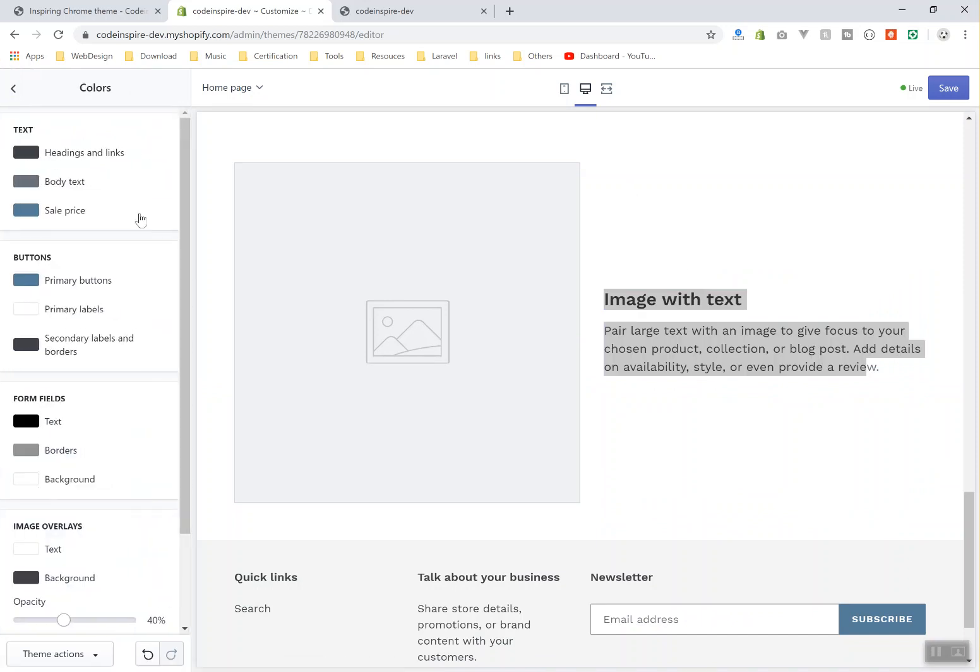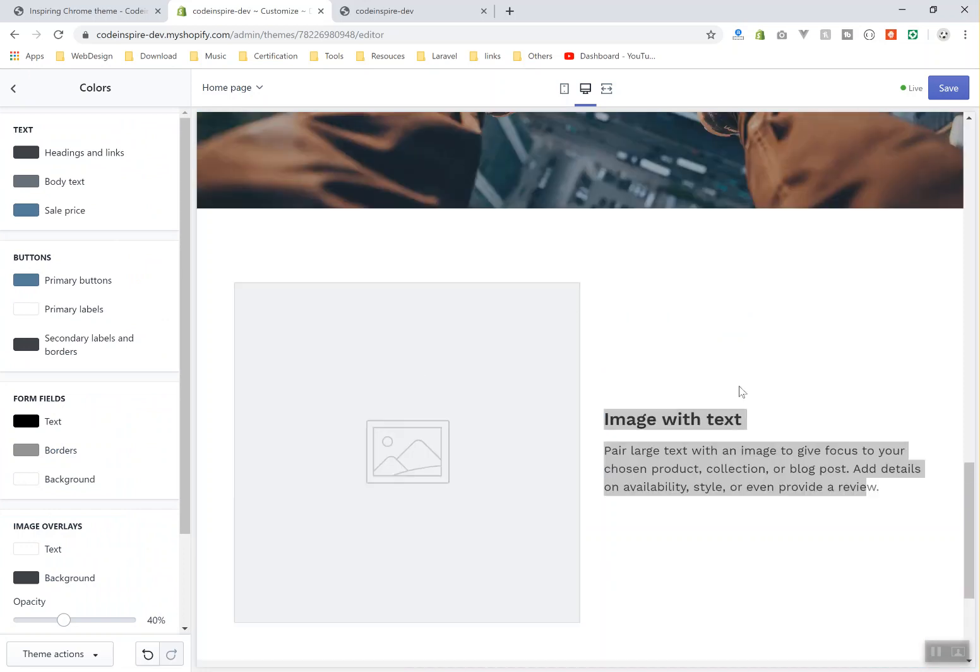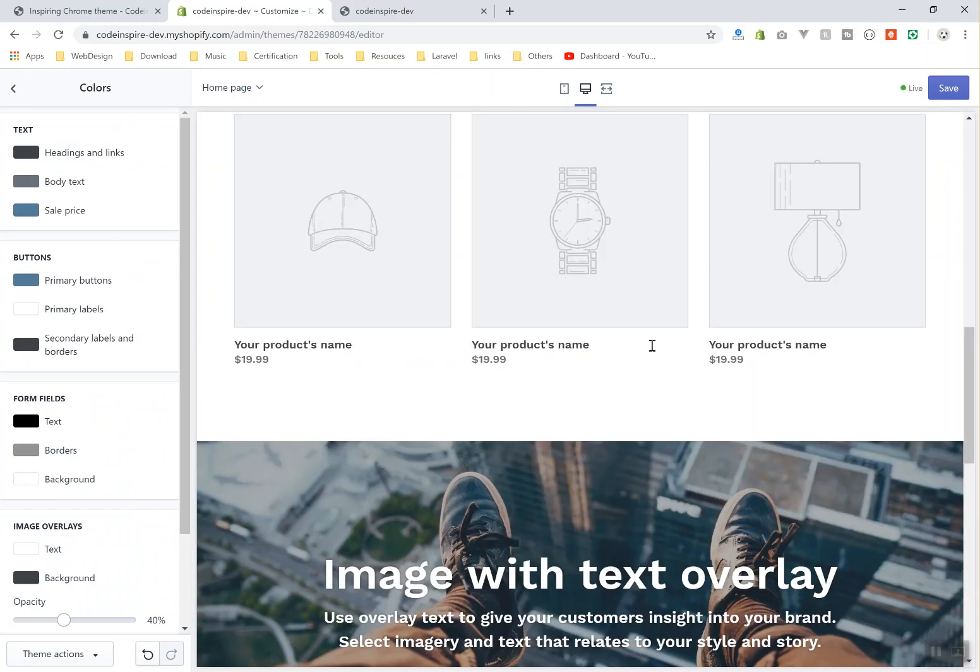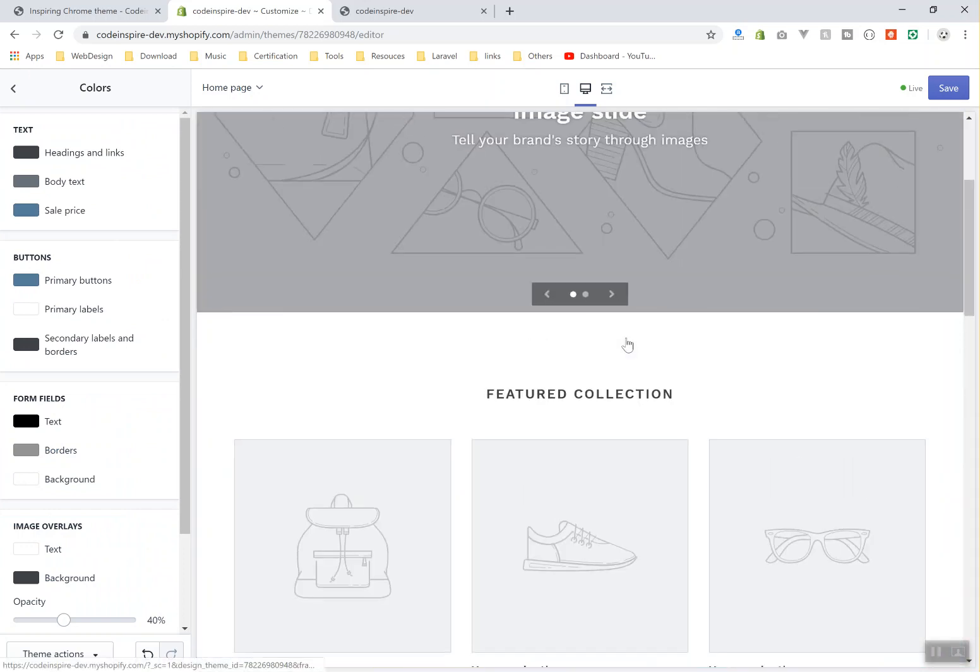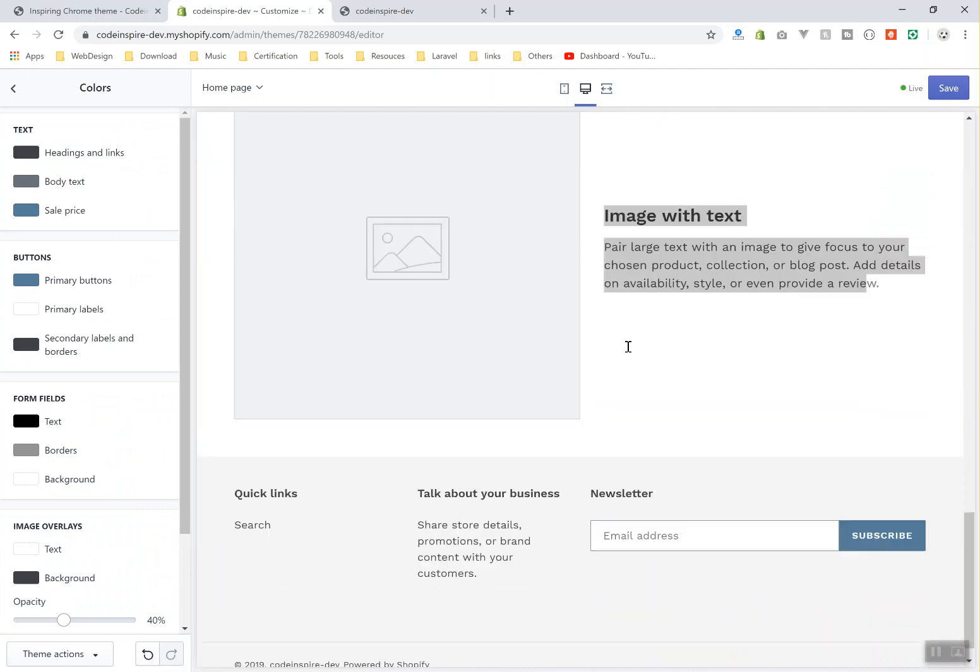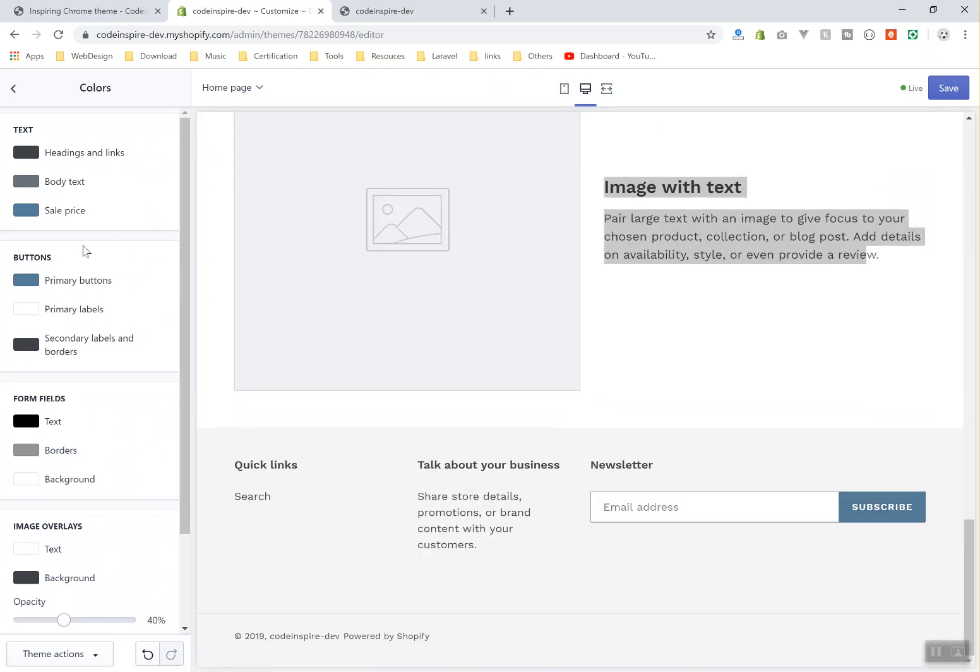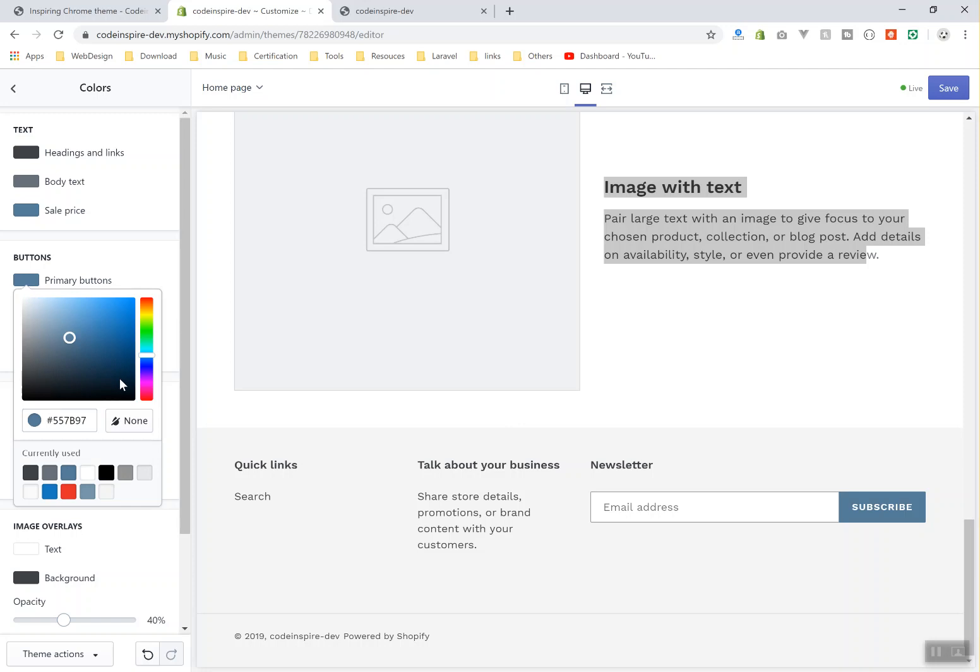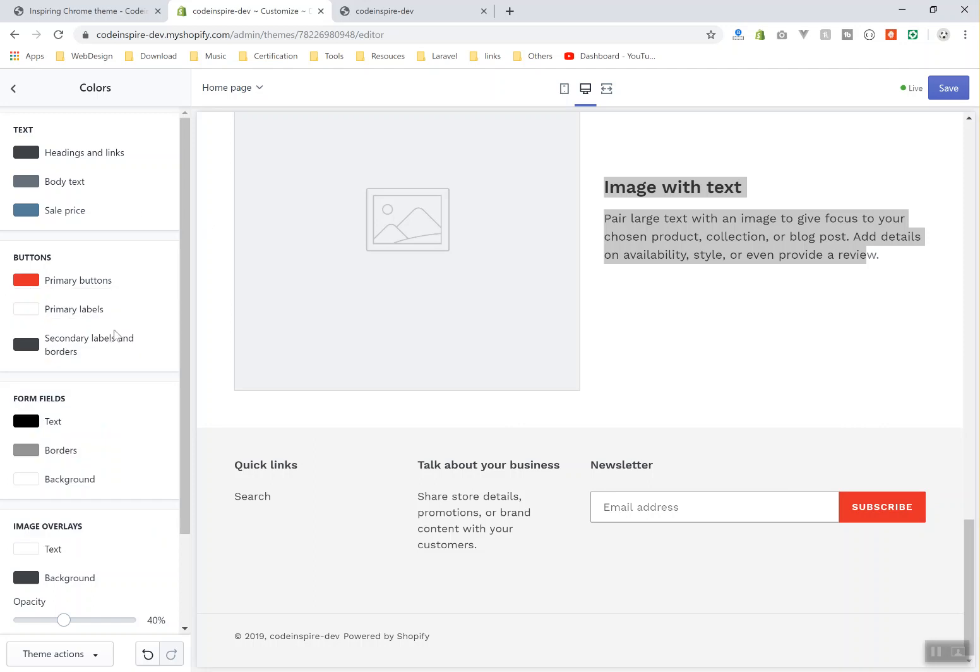Every color option you have here is going to be overall in your website. For example, if I scroll up here or maybe scroll down, here is your button. If you are going to change the primary button color here—for example you will choose red—this is going to change all over your website.